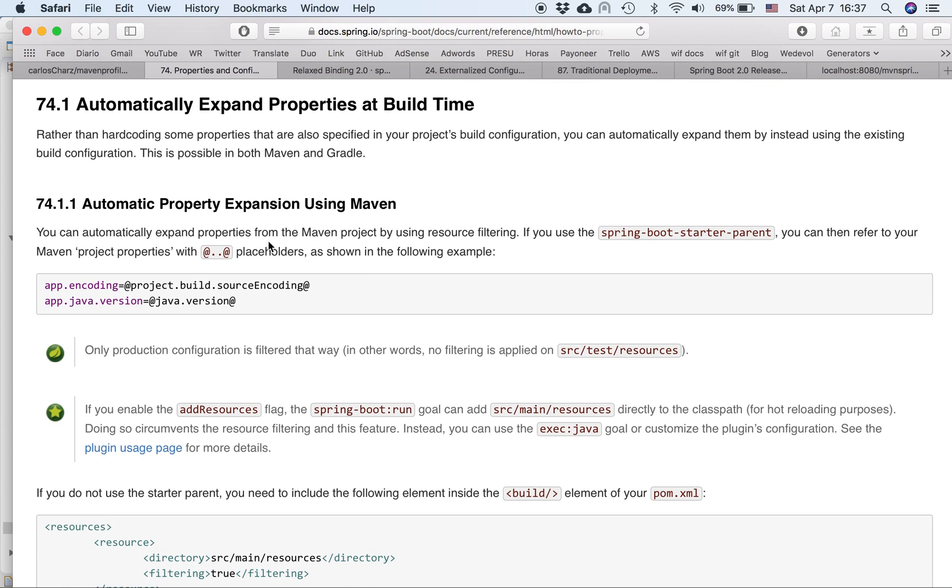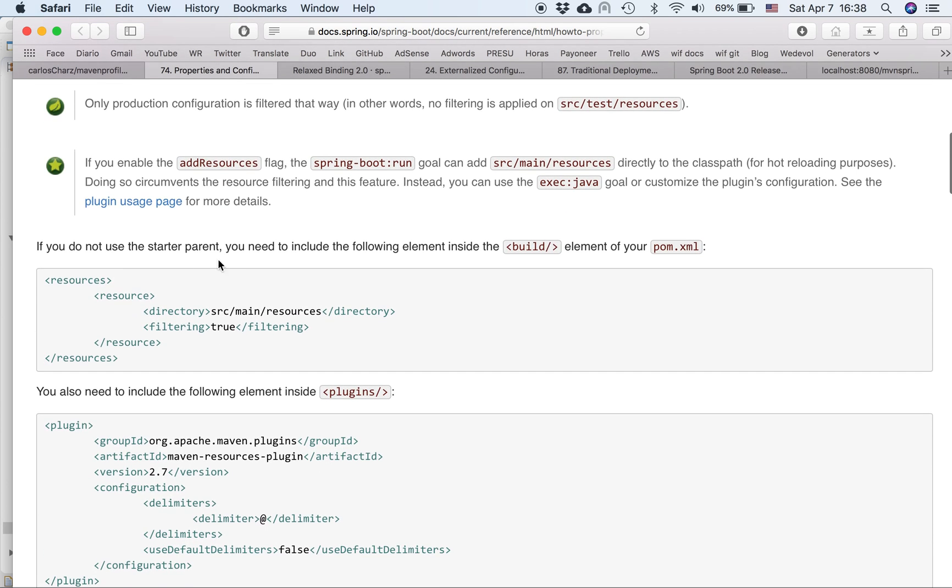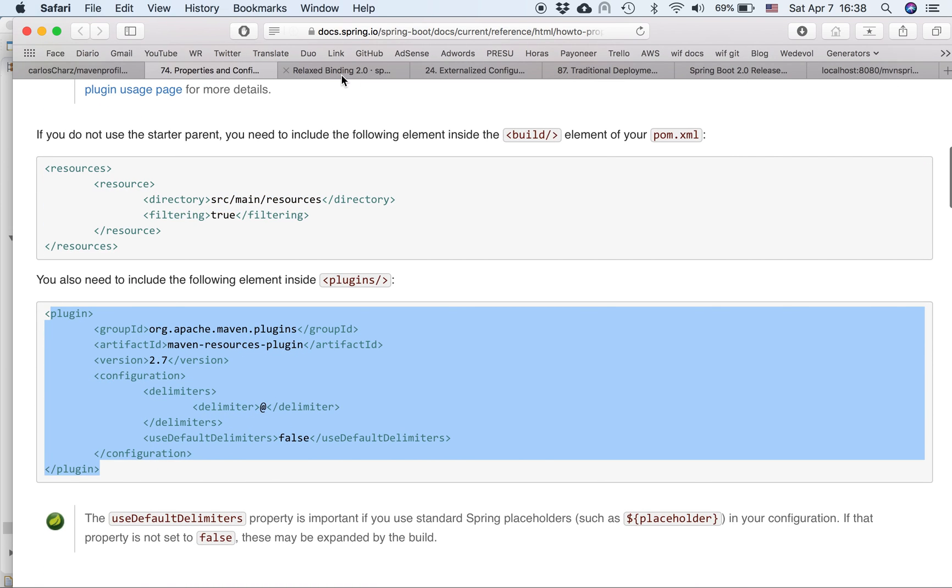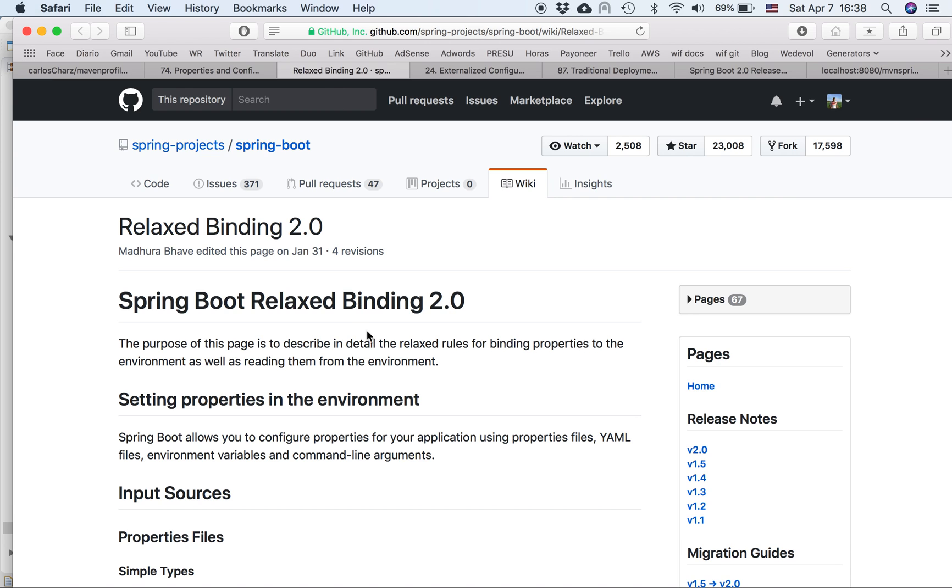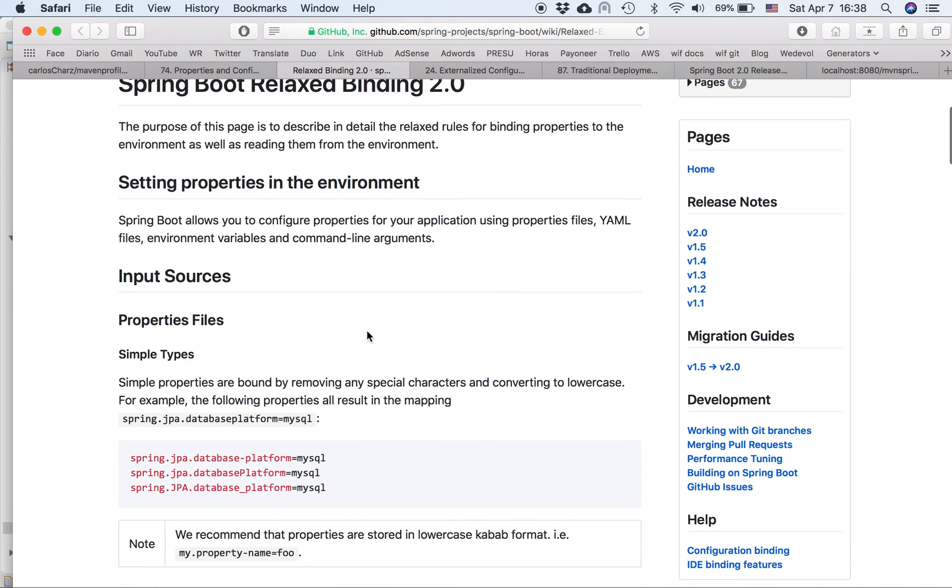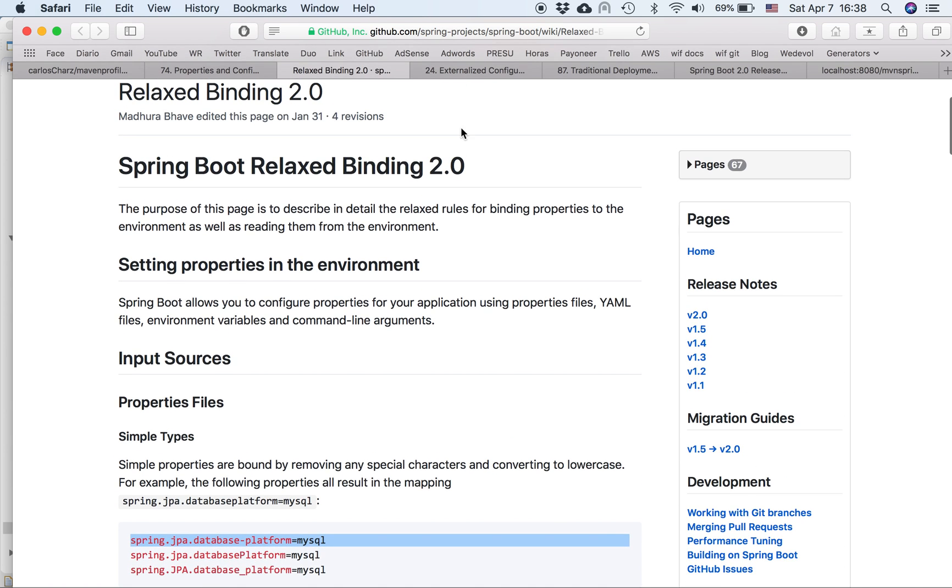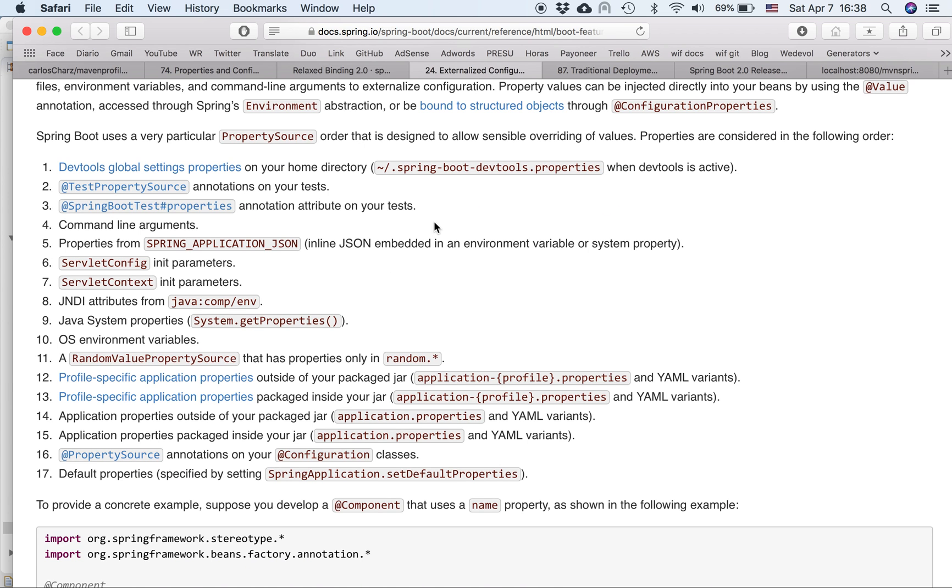So the documentation is about the automatic property expansion using Maven. So it changes in Spring Boot 1.5, I think, 10 and then Spring Boot 2. So we use the @ instead. Basically there, if you inherit, if you don't inherit from the started parent, you need to do these changes, right, in your POM file. Then it has a relaxed binding too. So it's dealing with the name in the property files. It's really cool, really cool.